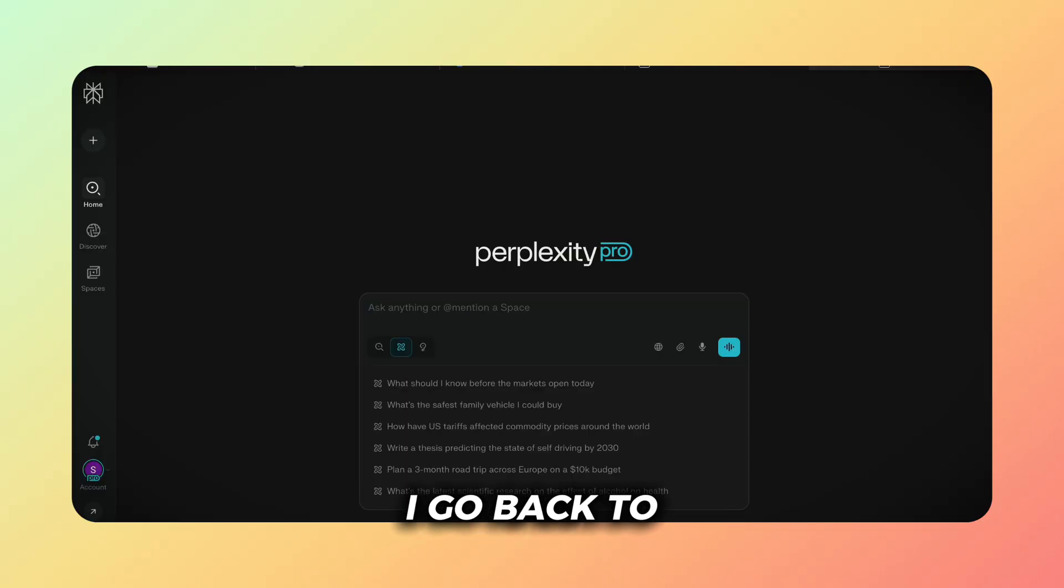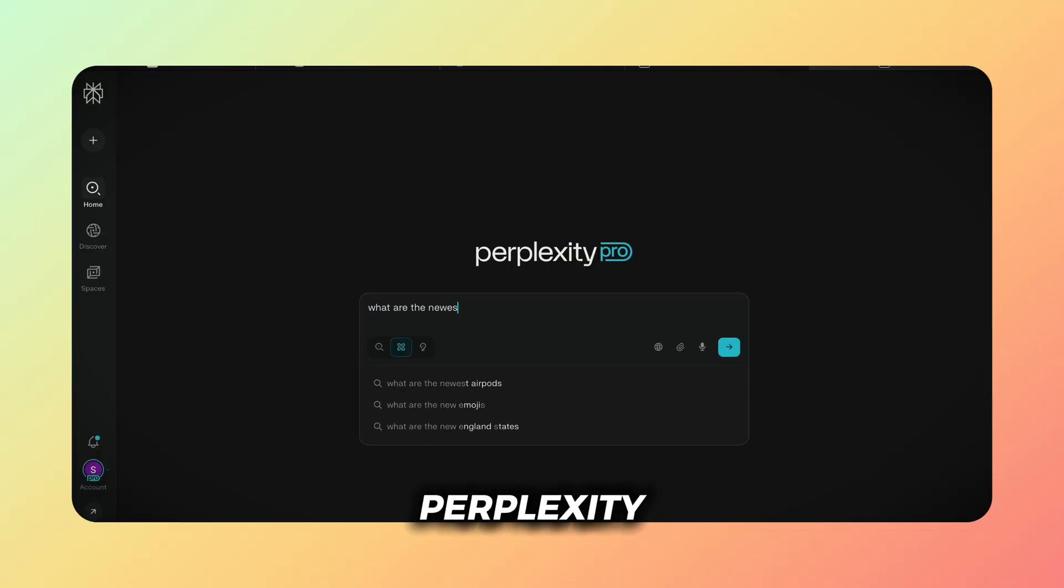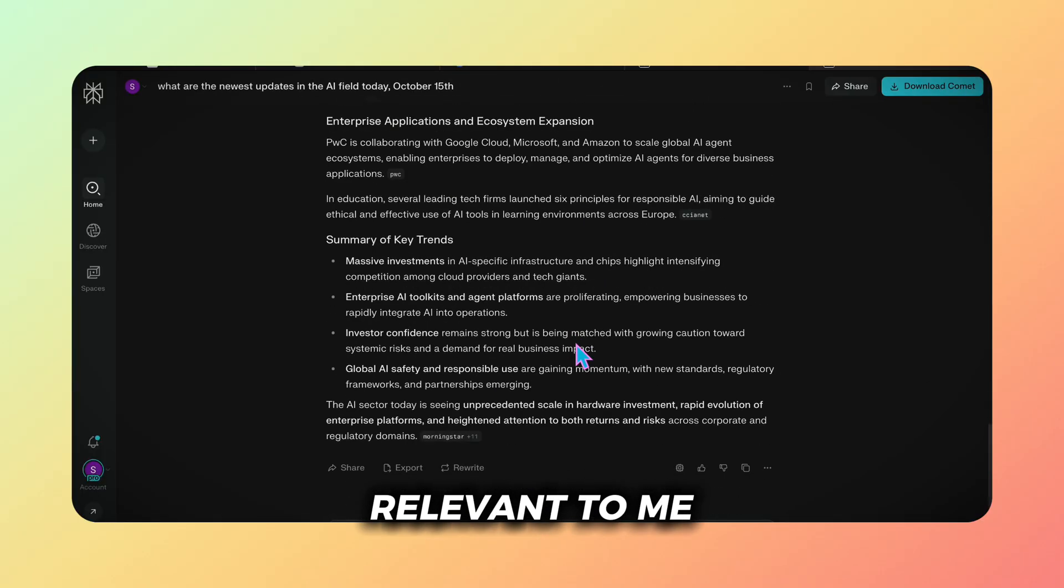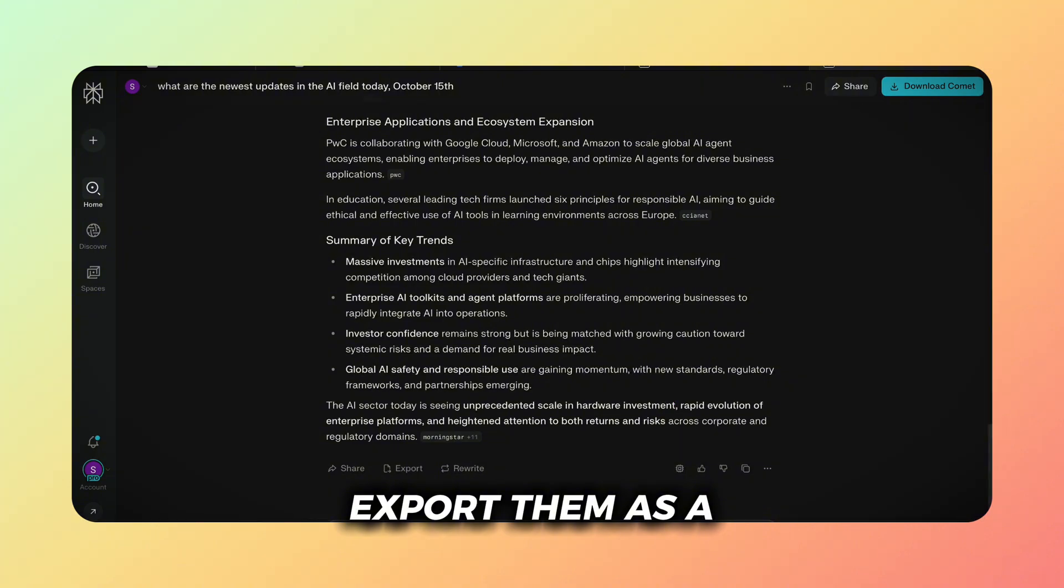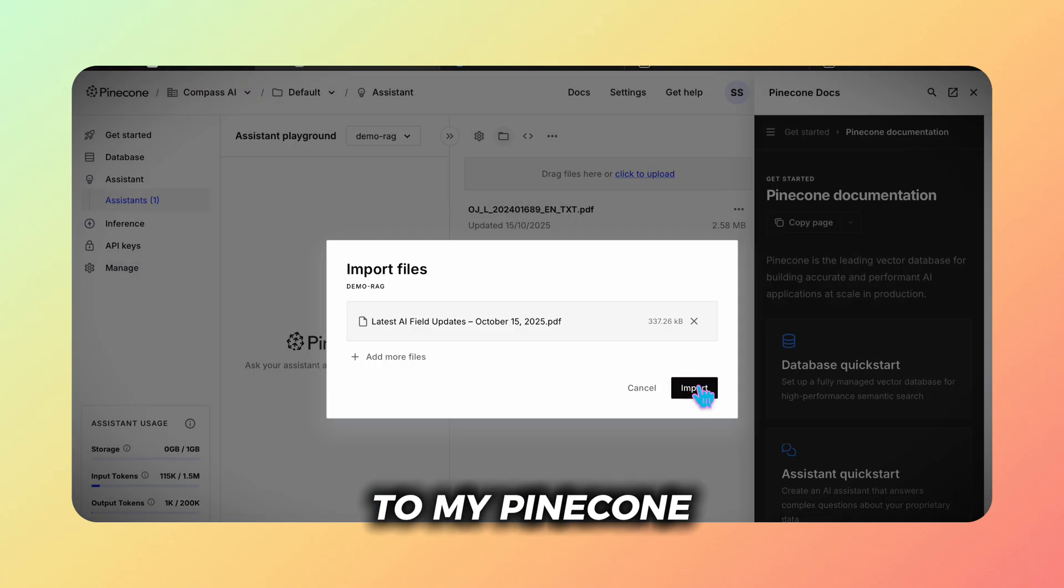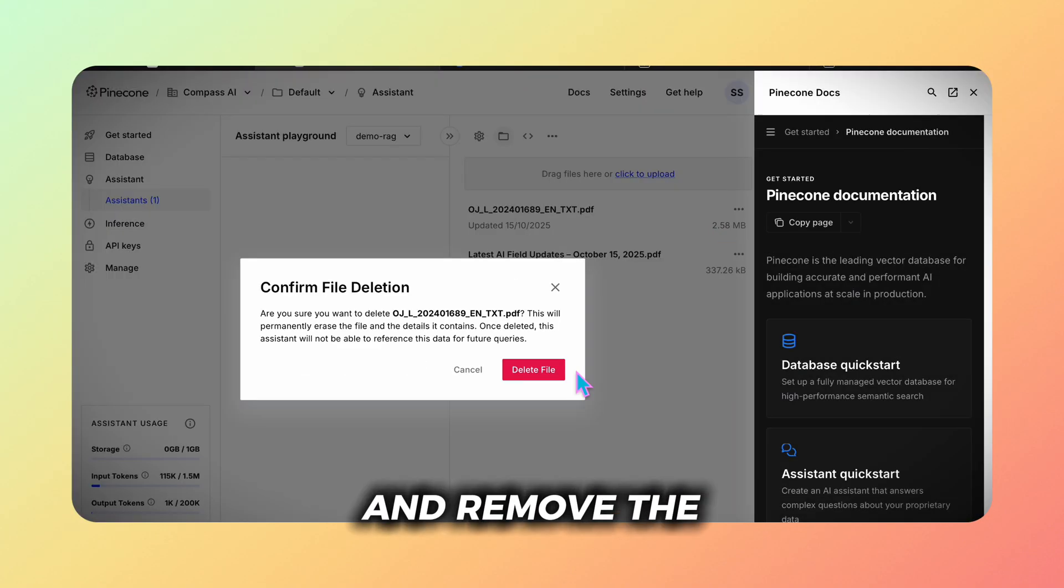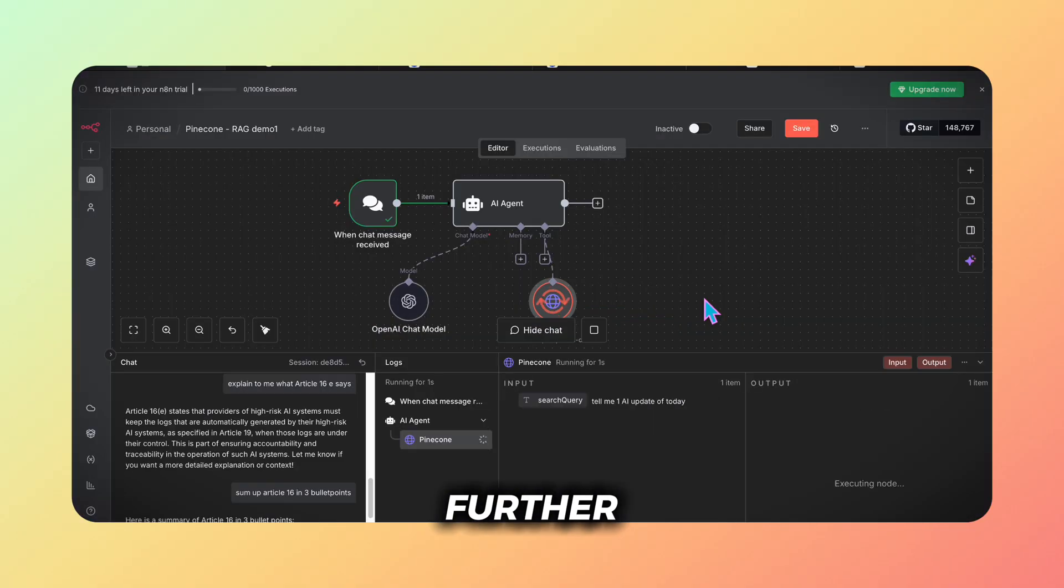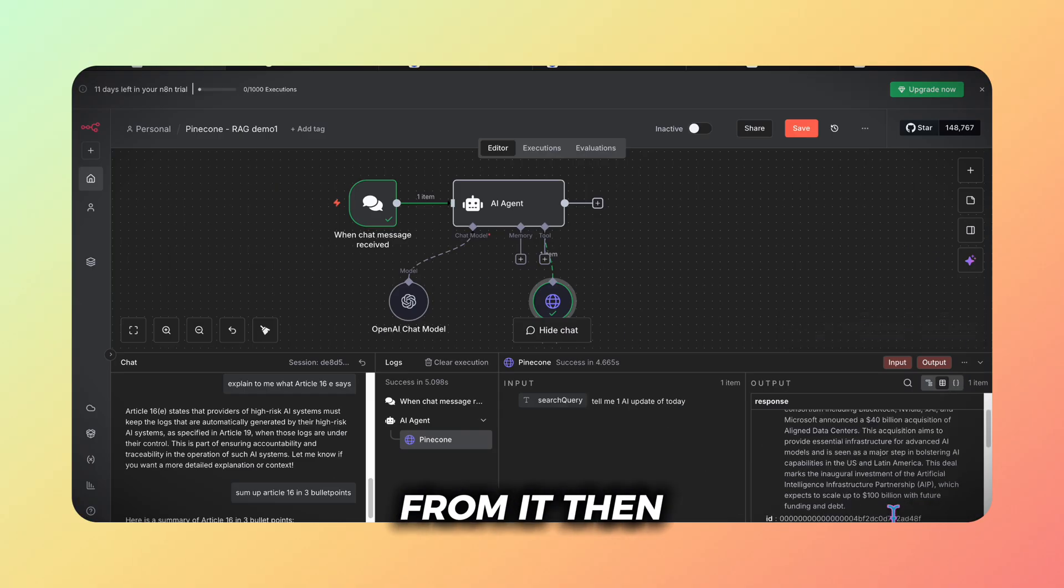So I go back to perplexity, fetch the latest AI updates relevant to me, export them as a PDF, upload that new file to my pinecone assistant and remove the EU AI Act PDF to prevent further retrieval from it.